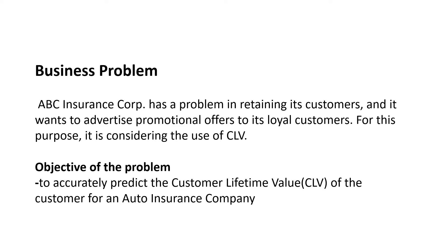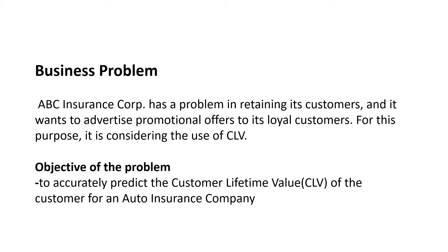CLV is a very important metric to use for this business problem because it's a customer-centric metric. There are three things that we need to understand about why we use CLV. The first one is that retaining customers is always cheaper, as we have mentioned. And the use of CLV may increase the revenue from less valuable customers.